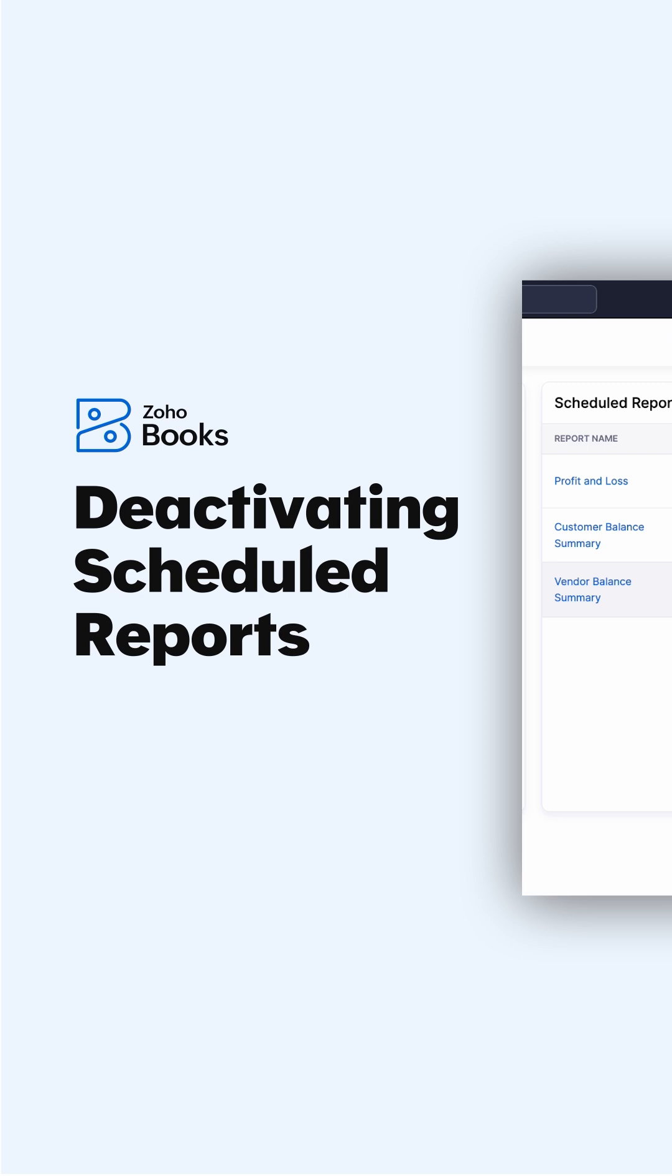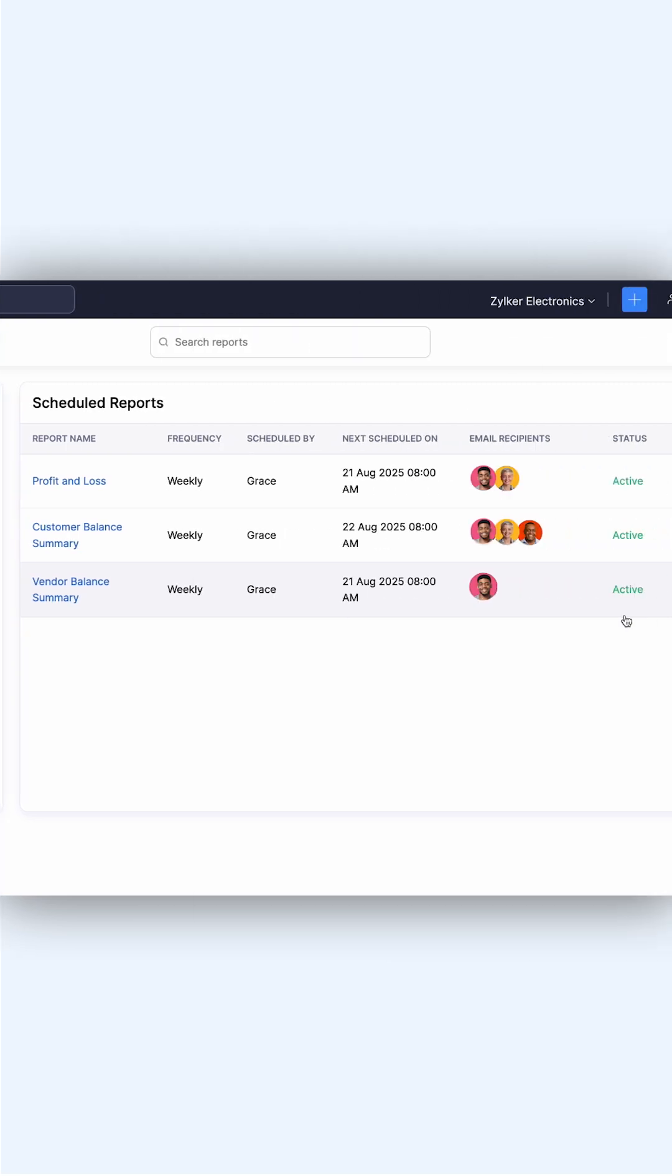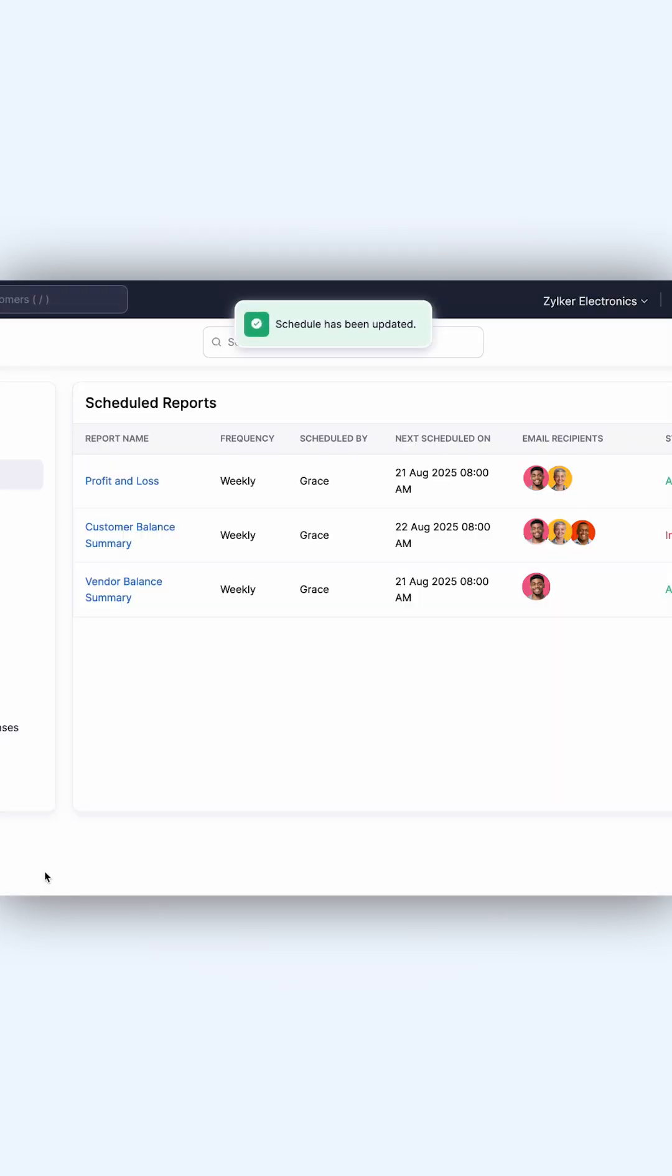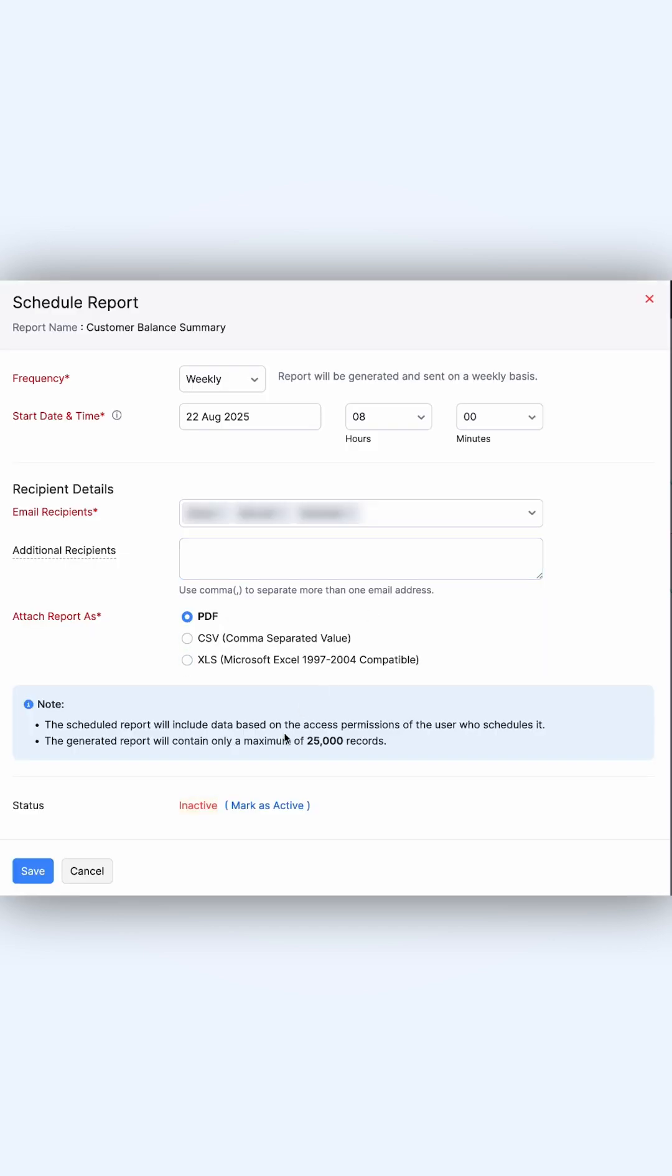If you no longer need a scheduled report, click the report you want to deactivate. In the pop-up, click Mark as Inactive. This will stop the report from being sent to recipients. If required, you can always reactivate the report later.